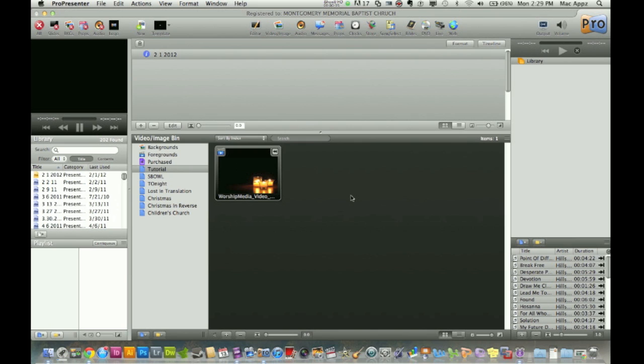When you go to churches or big events and you see video and words on the screen and lyrics, they're most likely using a program such as this—I call it a display program. ProPresenter is made by the company Renewed Vision, a very good company. The program is a little on the pricey side, I believe $499. If you have this program, I've got a brief tutorial for you today on working with video.